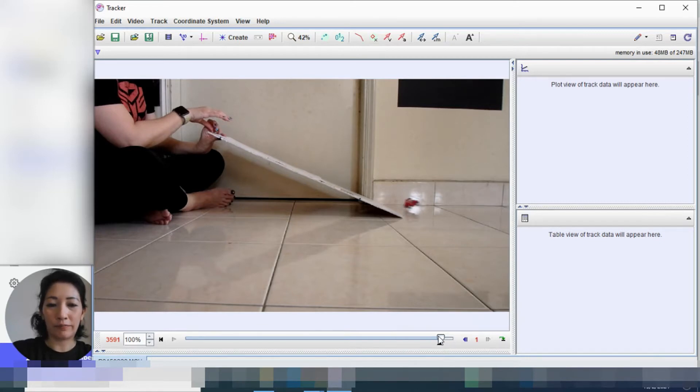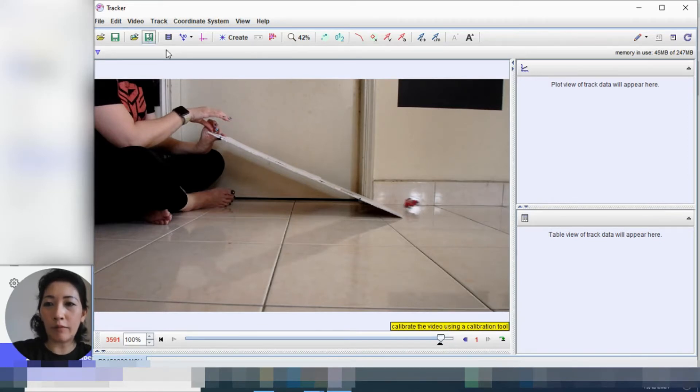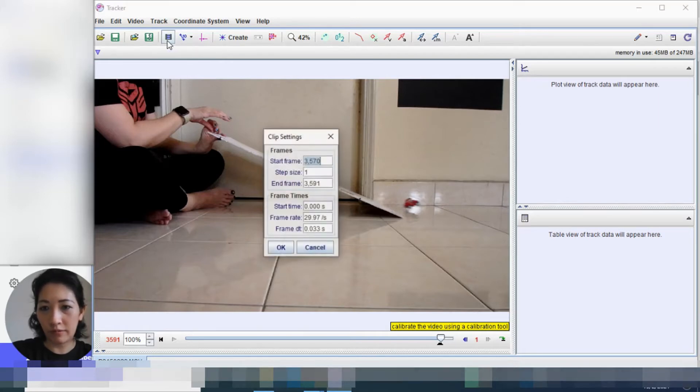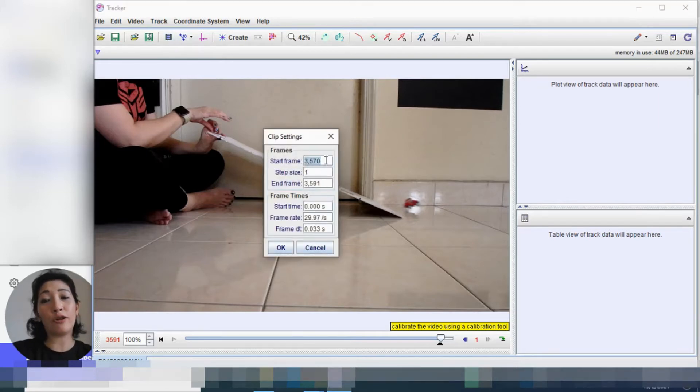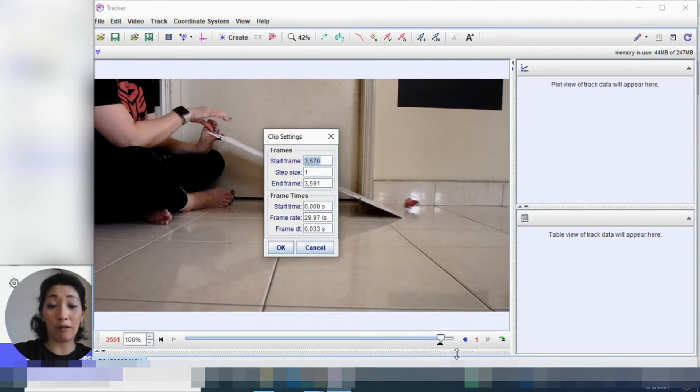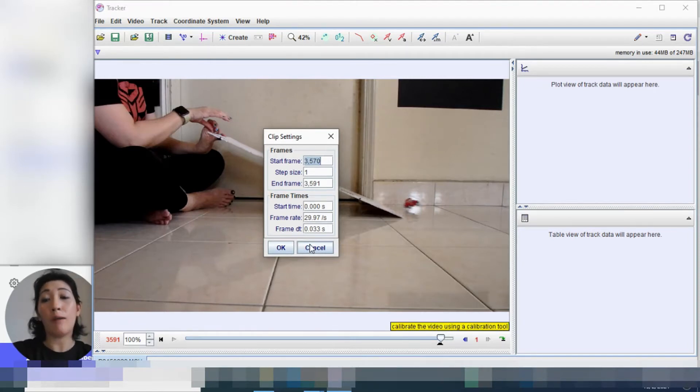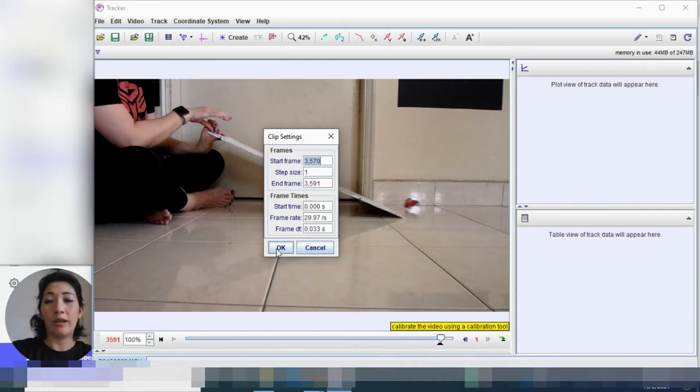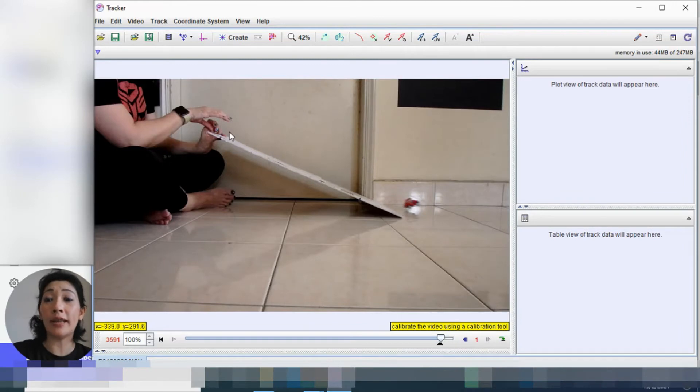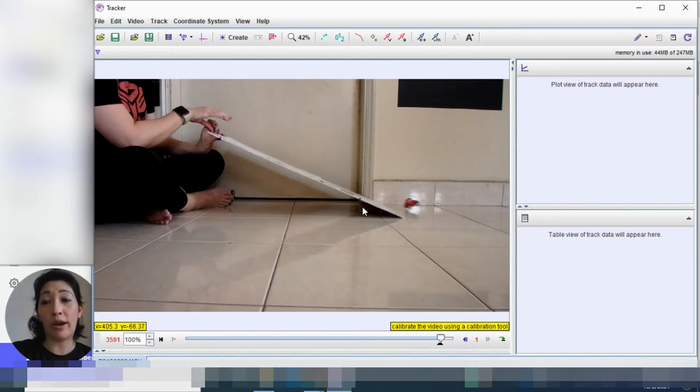Cool. Okay. So now, of course, there's an easier way. You can actually just click here. So you can actually key in the start number and end number here instead of dragging like I did. But either way works. So that's our start and end frame.